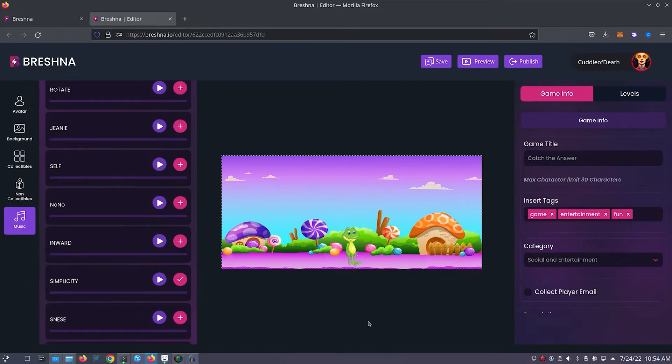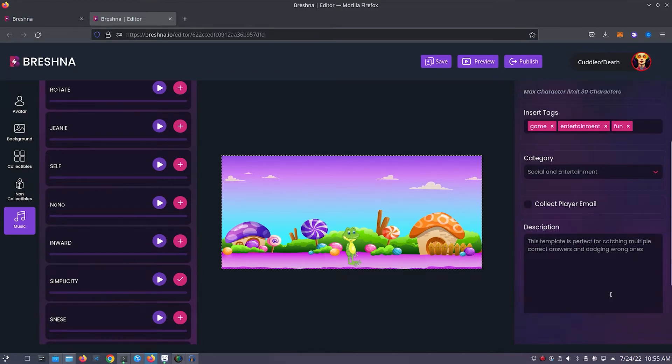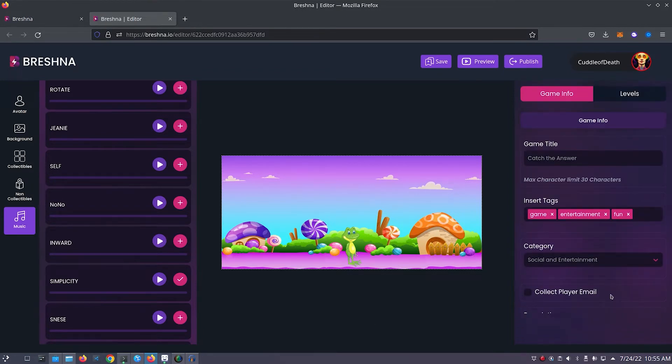Now that we're done with our customizations on the left side of the screen, look at the right side of the editor and navigate to the game info tab. Here we can customize our game's title, tags, category, and description. We'll start by customizing our game's title. For my game's title, I think I'll just call it pencil catcher.